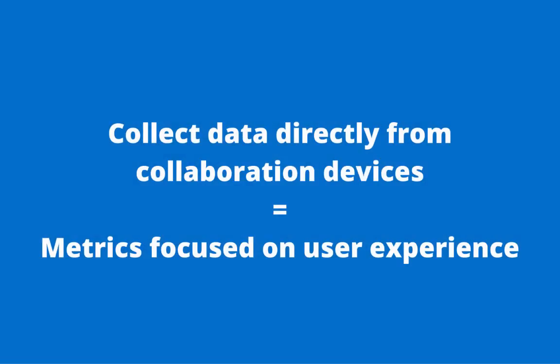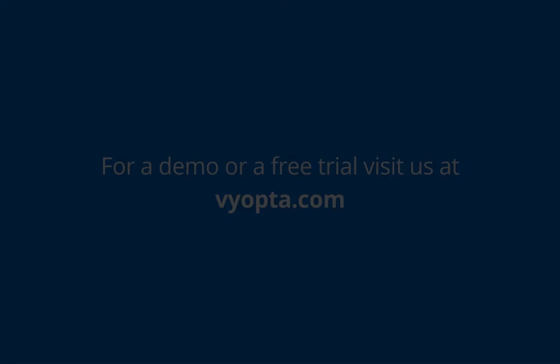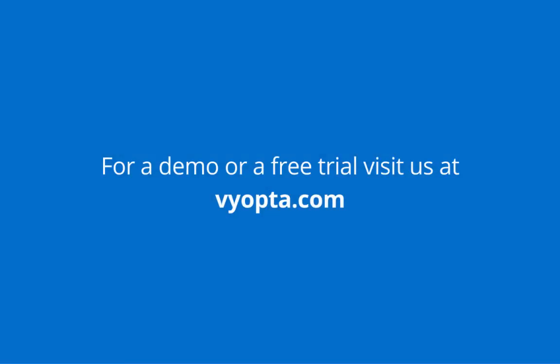With real-time monitoring, enterprise IT managers spend far less time reacting to issues and more time focusing on the quality of experience for their users. For a demo of how real-time monitoring can help improve your video collaboration or a free trial, visit Viopta today.